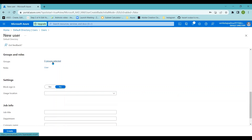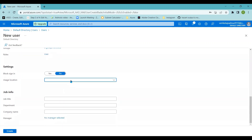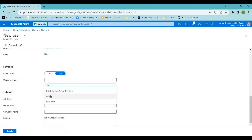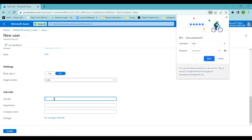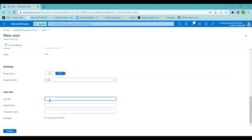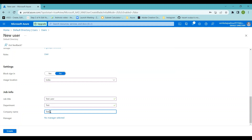If you want to assign the user to a group at this stage you can, but since I don't have any groups created yet I'll skip that. You can also set the user's location, and fill in job info such as department, company name, and manager. I'm entering 'test user' as the name, 'test department' as the department, and 'test' as the company name. Now I'll click Create.